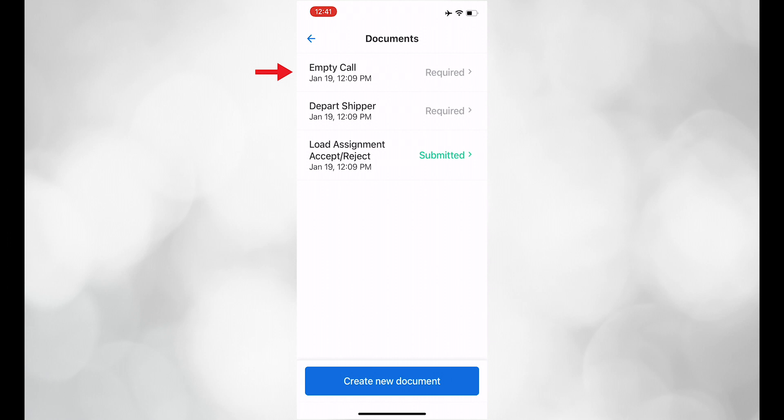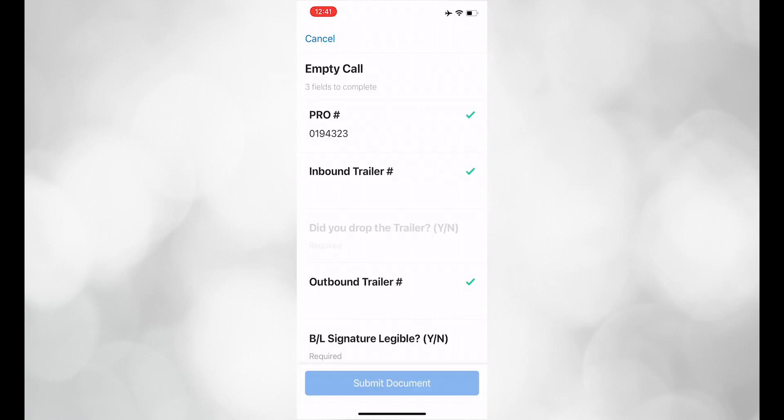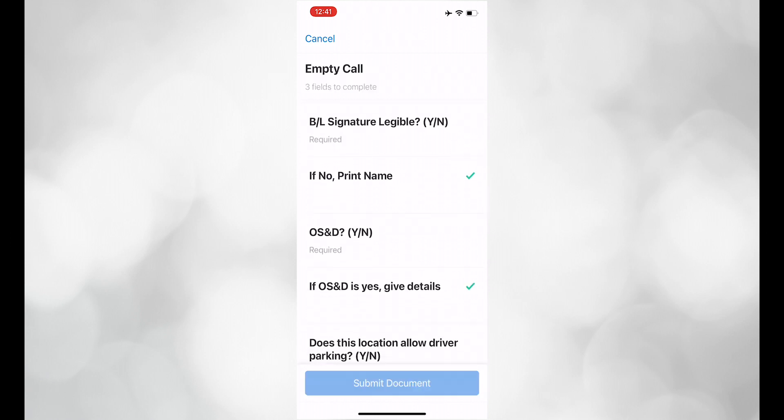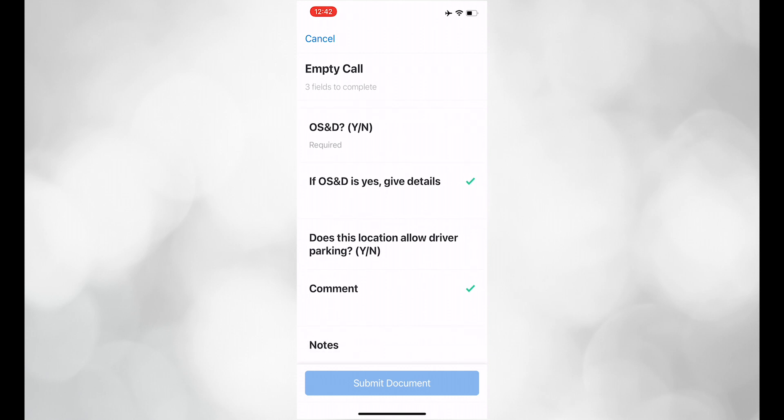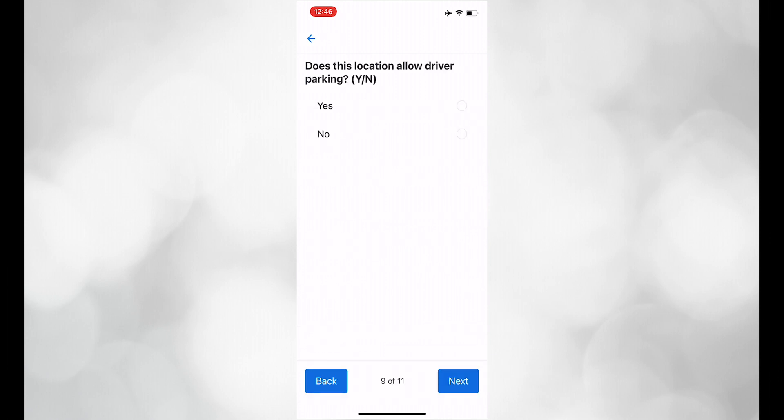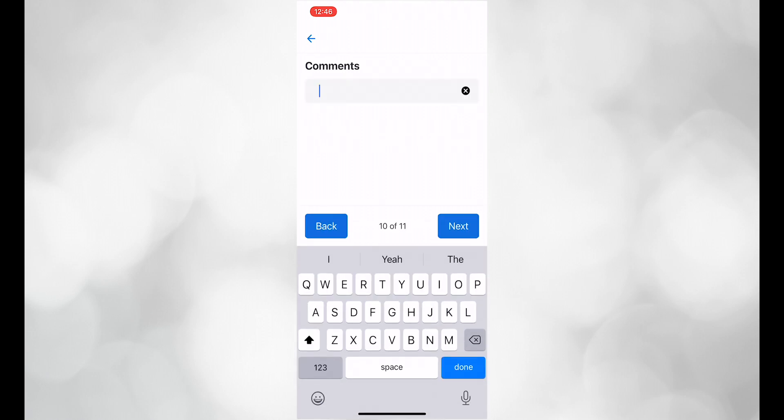Click on empty call and fill out all of the required information. At the bottom, there is a note section. If the location allows parking, please leave that information here. It is helpful for future dispatches.